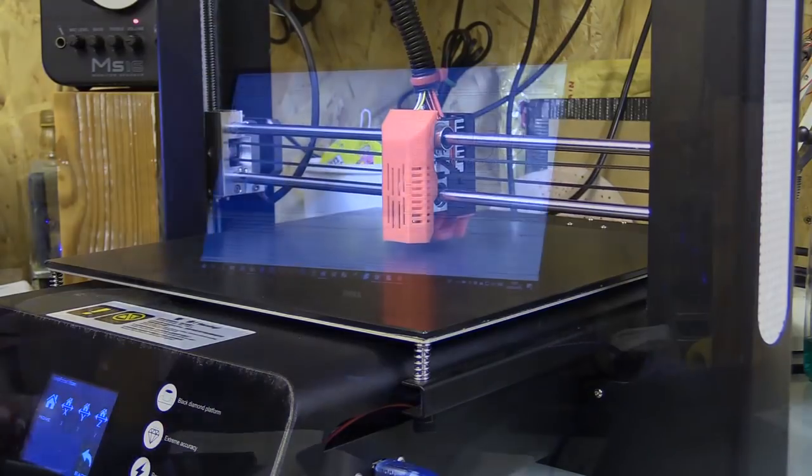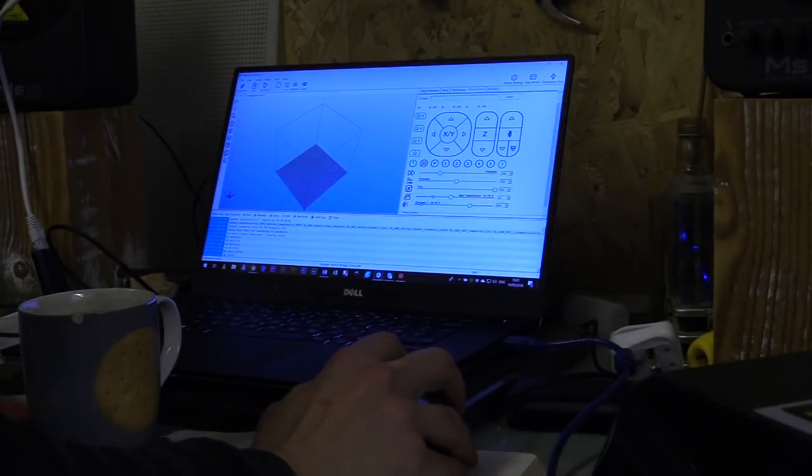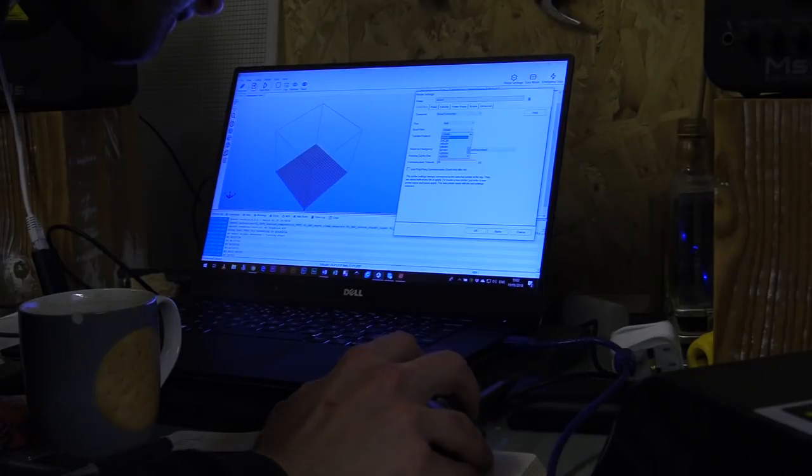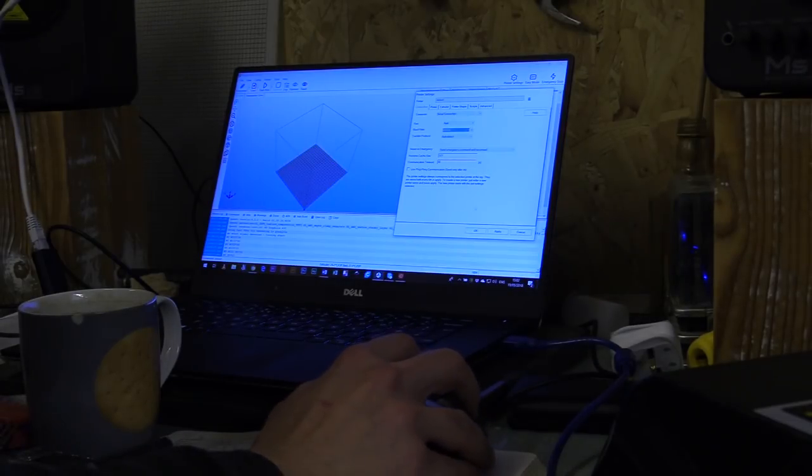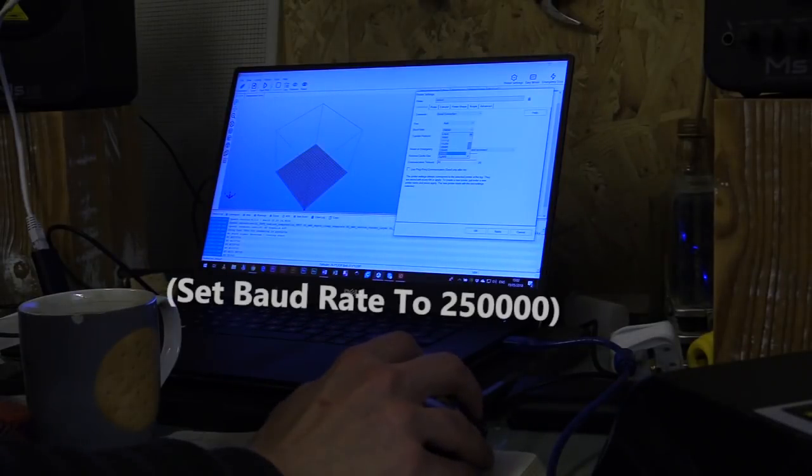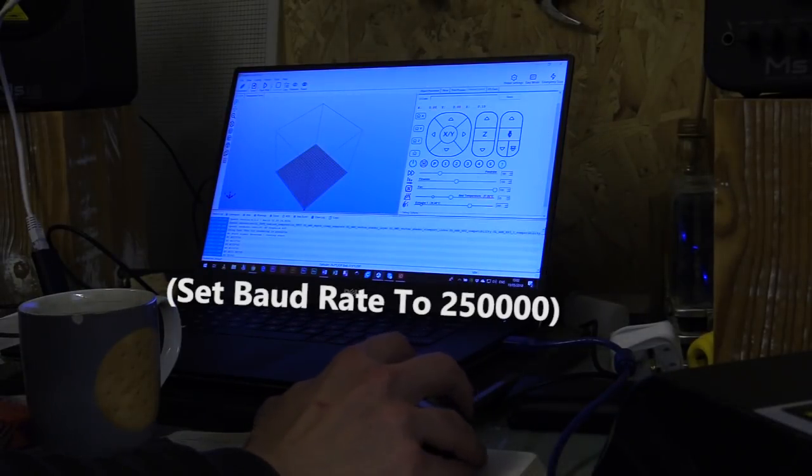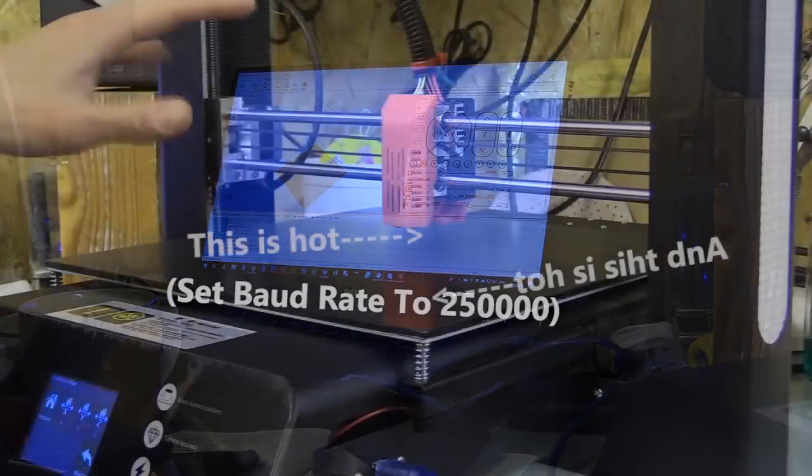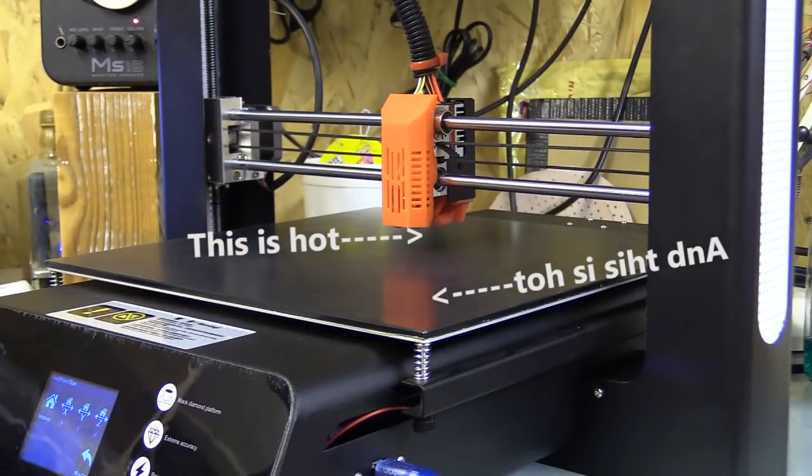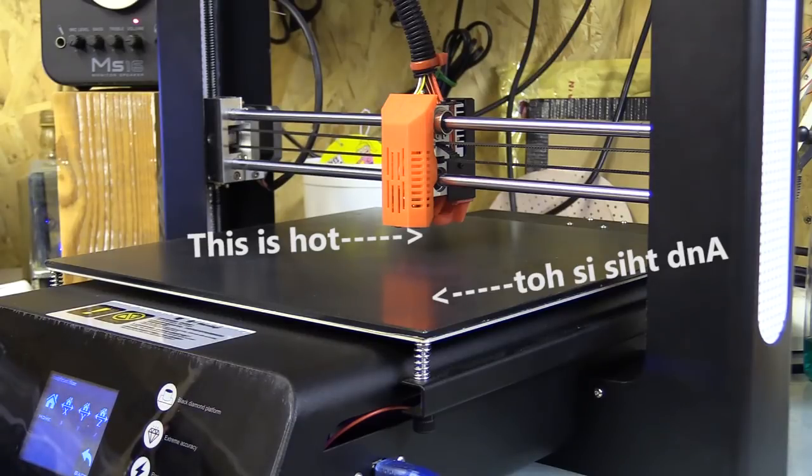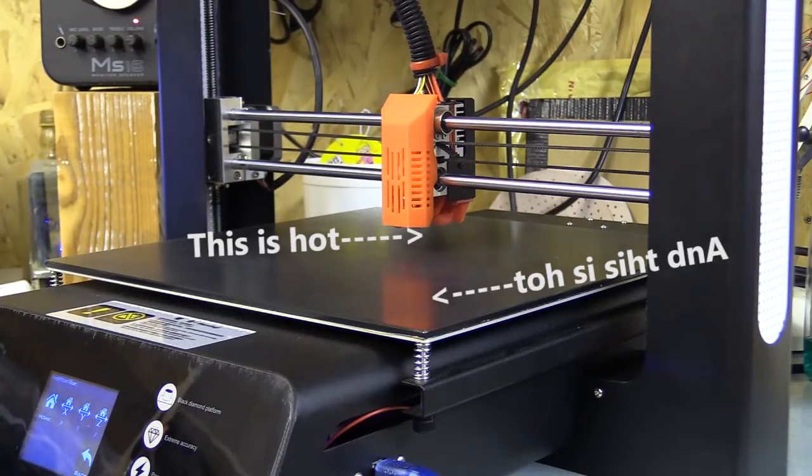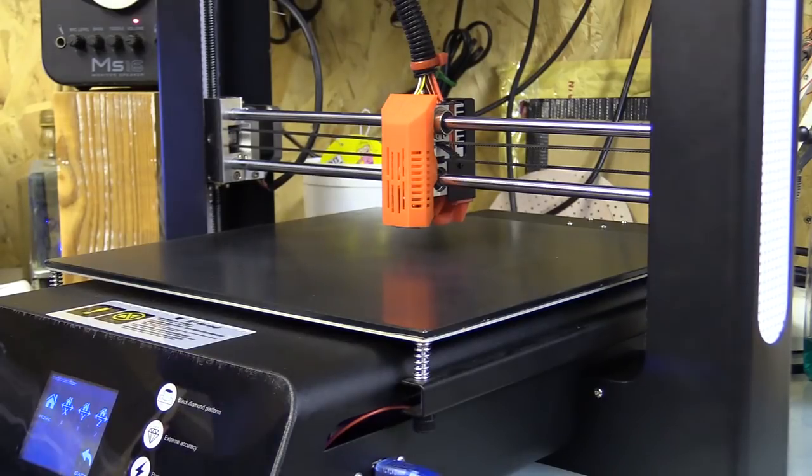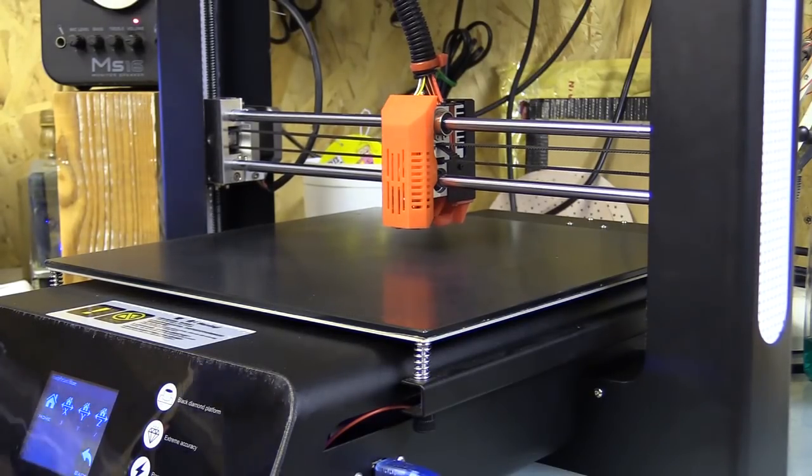You now need to work out the new offset for the z-axis. Unfortunately you can't do this in Cura, so I opened Repetier Host, connected to the 3D printer using a USB cable, and used the gcode input terminal to do the following: M503 which displays the current EEPROM settings, M851Z-0.5 for example which sets the offset, M500 which saves that setting to the EEPROM.